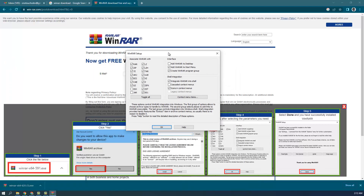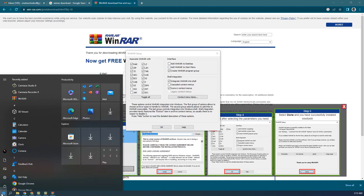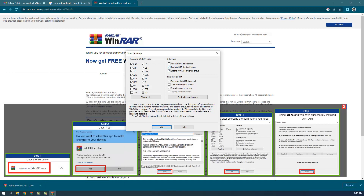After clicking Install, it takes only about two seconds. You'll then see a page with options like 'Add WinRAR to desktop' and 'Add WinRAR to Start Menu.' I'm not going to add it to the desktop, but I do want to add it to the Start Menu for a quick shortcut.